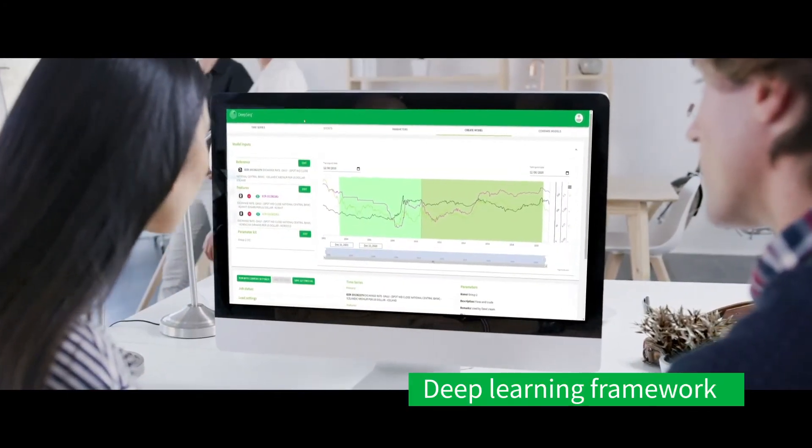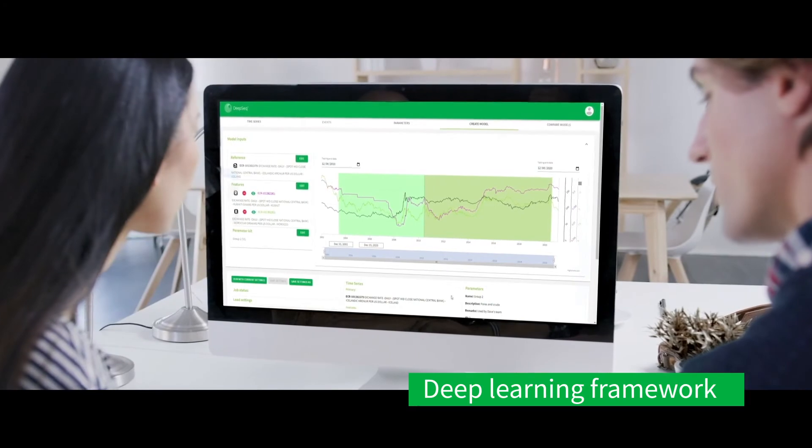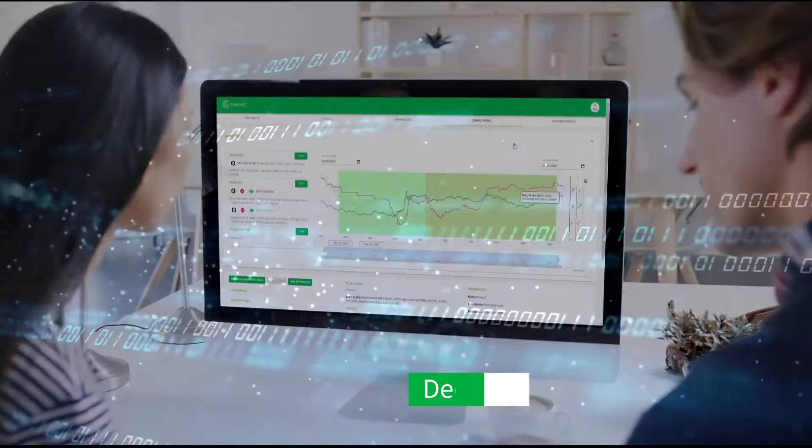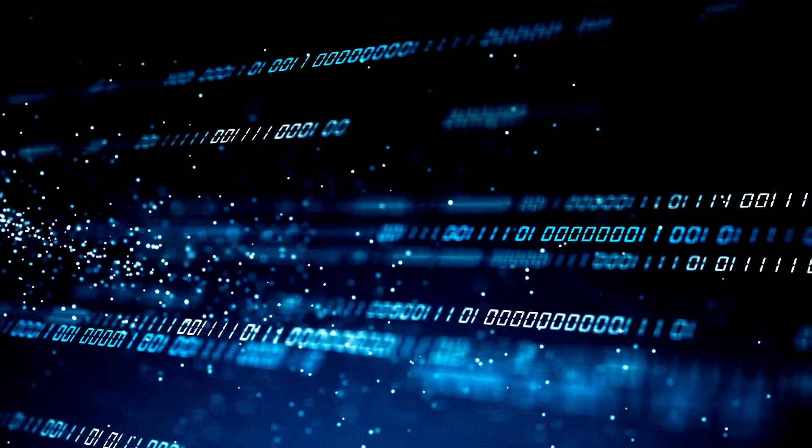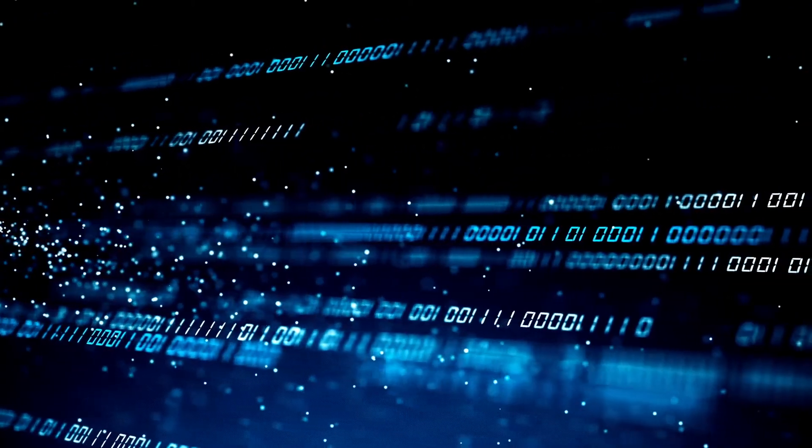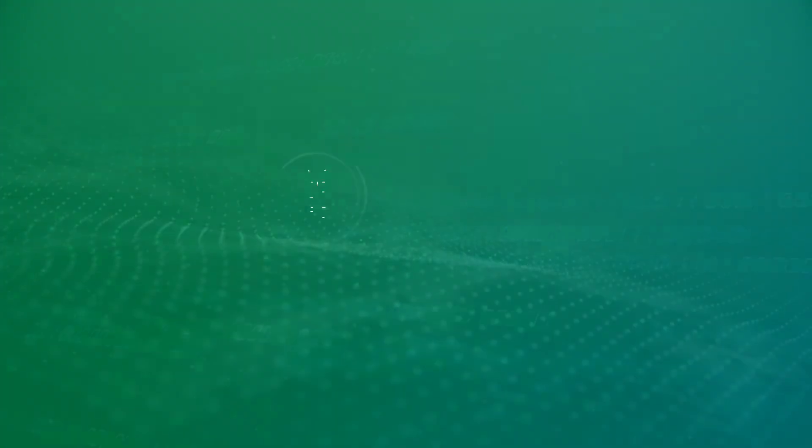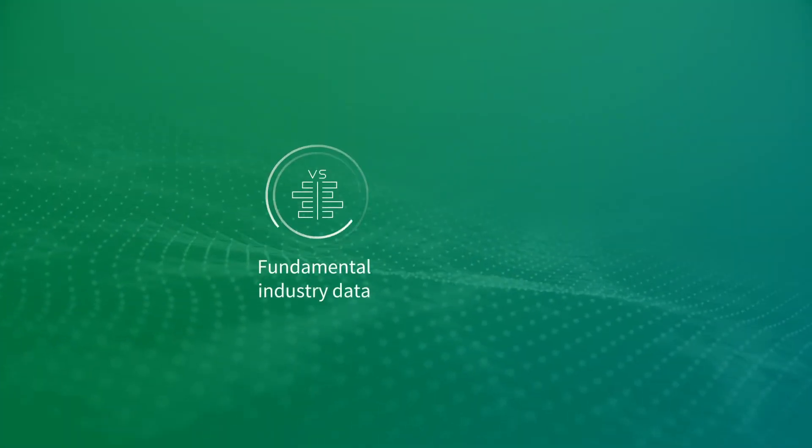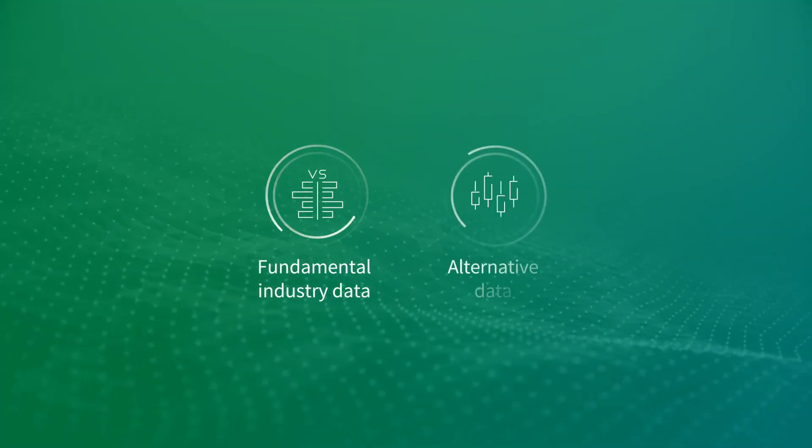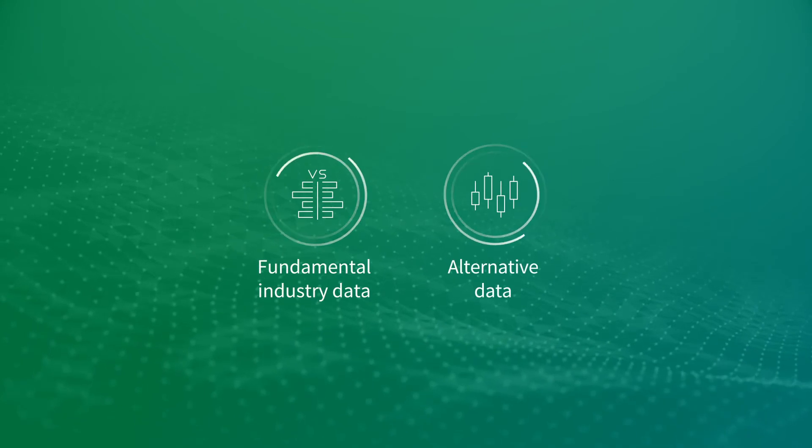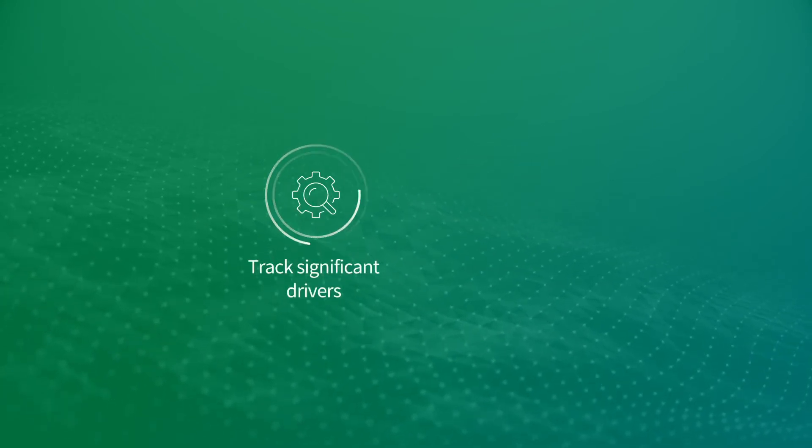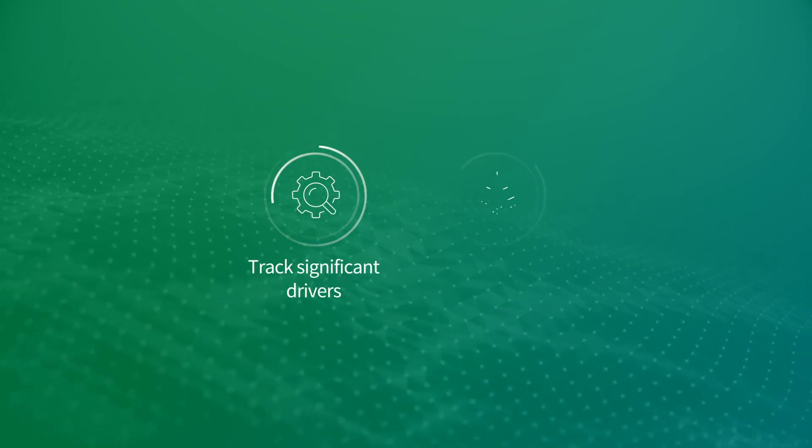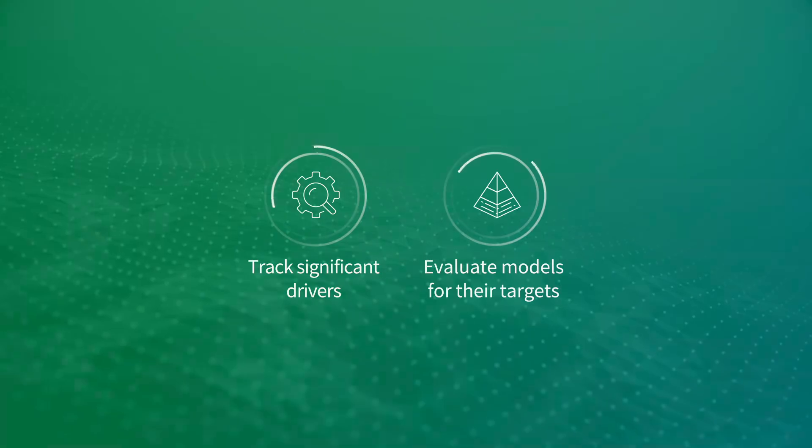Lastly, we've created a deep learning framework from time series data. This helps analysts look for the most relevant signals in big data, encompassing both fundamental industry data and alternative data, enabling them to track significant drivers and evaluate models for their targets.